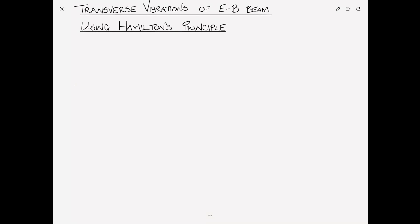In this video we're going to revisit the problem of the transverse vibrations of an Euler-Bernoulli beam, only this time we're going to derive the equations of motion and boundary conditions using Hamilton's principle.